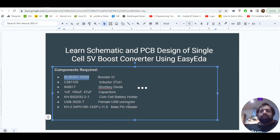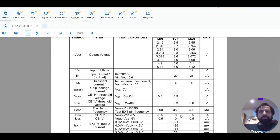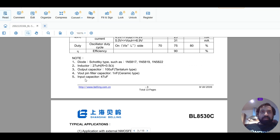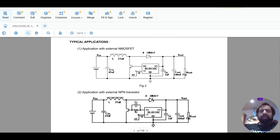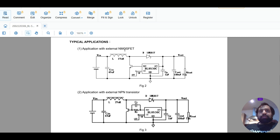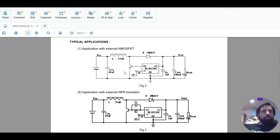The remaining components like the battery holder, pin headers, or female USB connector are secondary. The main four components are what make the project work. The datasheet confirms: input capacitor of 47µF, a 1nF capacitor connected near the IC between output and ground, a 100µF output capacitor, and an external MOSFET or transistor. In some ICs these transistors are already built-in.